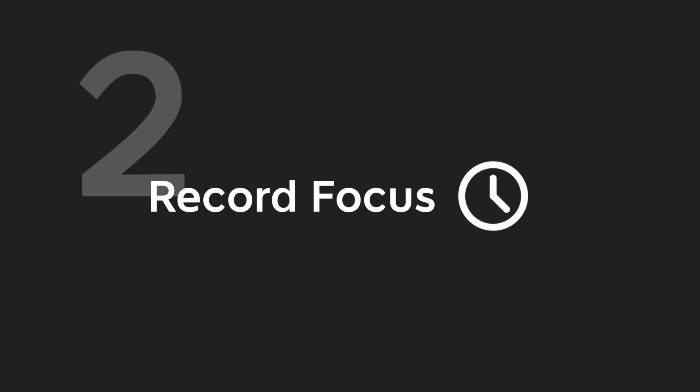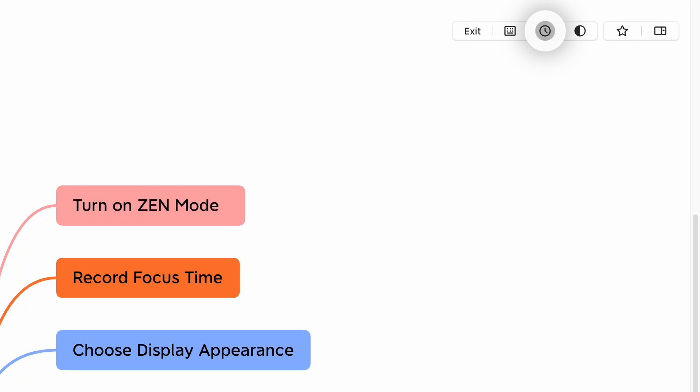Tip 2: Record focus time. If you want to give yourself a time limit for brainstorming, use Timer Today in Zen for time management.